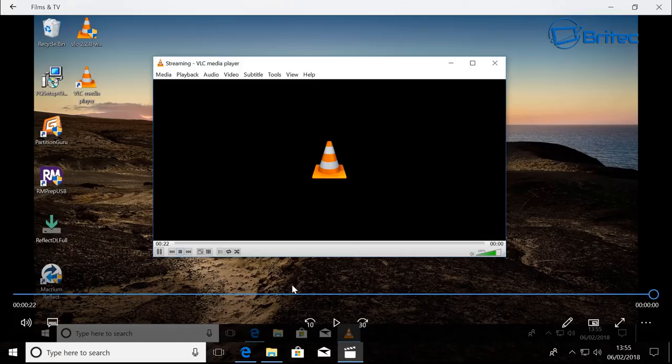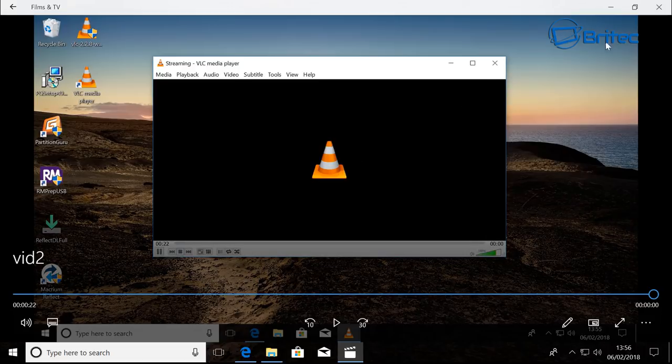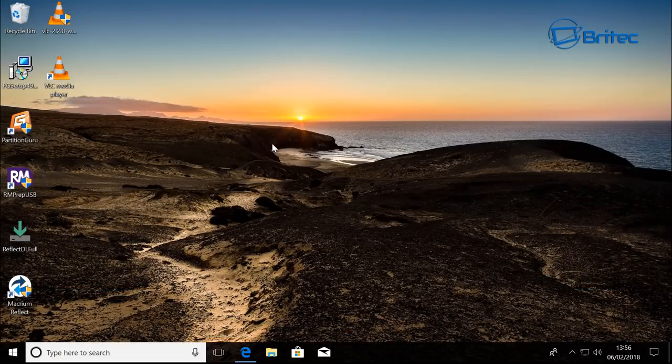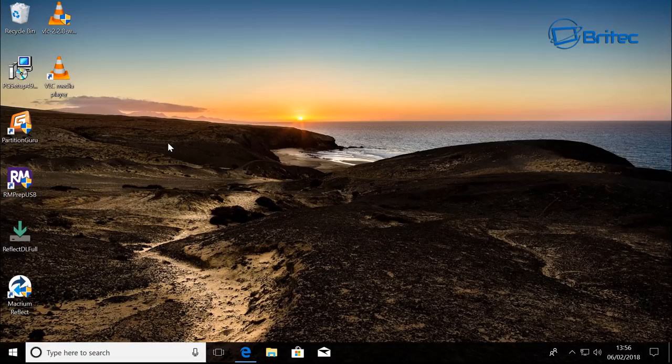But there are other pieces of software that are dedicated for screen capture itself which are much better than VLC. But anyway, it's just a way of doing stuff, and I think some of you guys wanted to learn a little bit more about VLC. I'm going to wrap this one up. It's just a quick video.